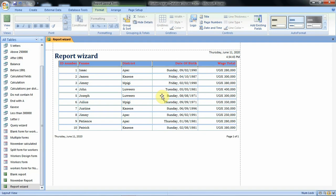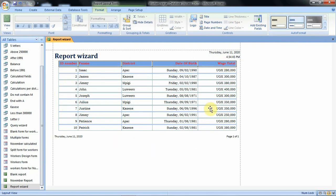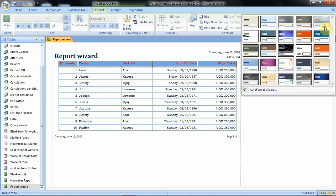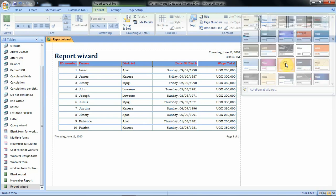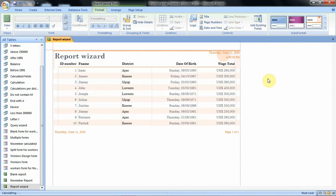If you want to work with some other features, for instance the auto format feature, the auto format feature can help you to automatically format the entire report and give it a nice look. To do that you just go and select one of the auto format features you want. For instance if we say we want this one then we click and it will appear in your report.